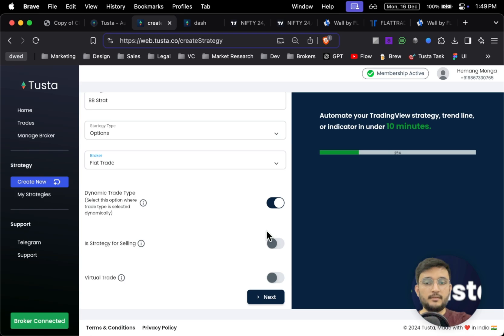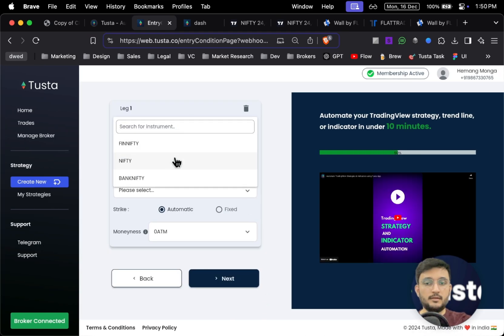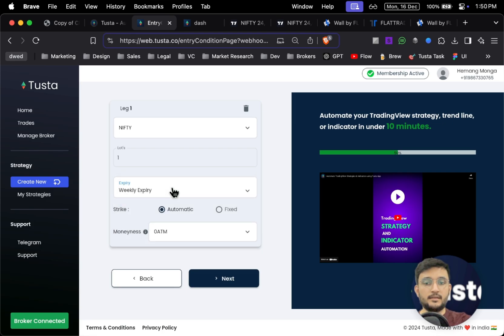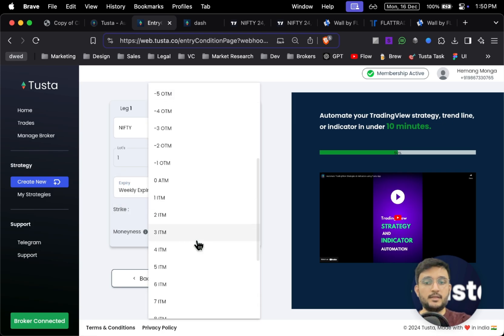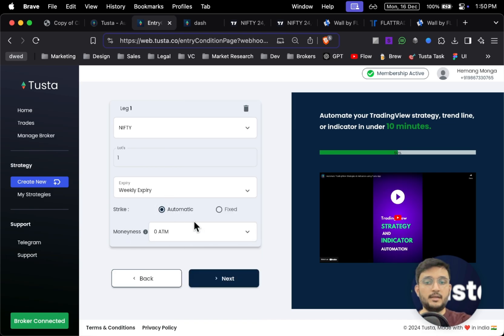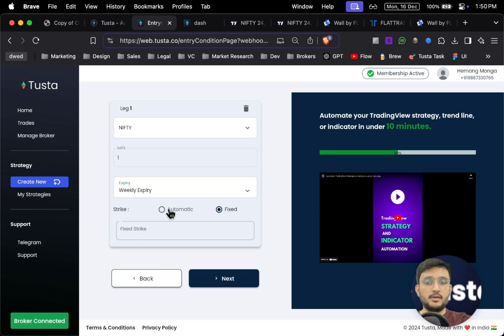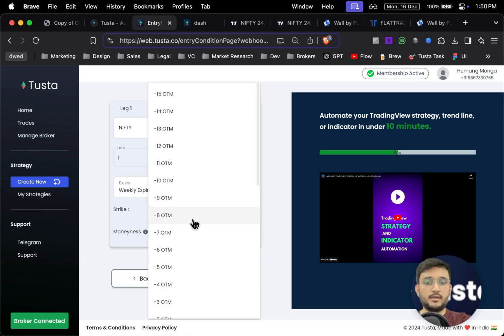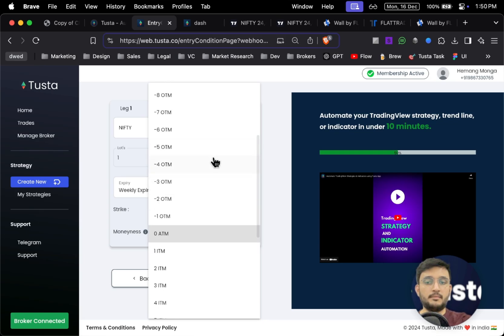Since this is not an option selling strategy but a buying strategy, I'll keep it unticked. In case you want to test a strategy without using your real funds, you can tick on the 'Virtual Trade' option. In the instrument section, I'll select Nifty, one lot, weekly expiry. For the strike, I can select zero at-the-money. Tostar will automatically handle the strike and moneyness dynamically every day — you can also select fixed strike price, or two ITM, three OTM — all this is possible.